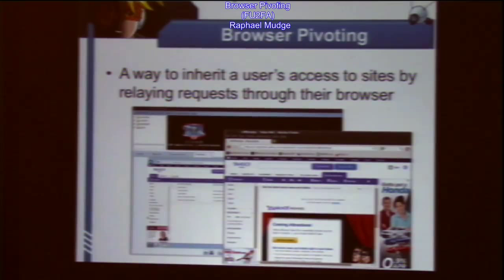I've always had a fantasy of having an invisible tab in someone's browser that allowed me to go to anything and do whatever they were doing while they were doing it. And that fantasy is now true.